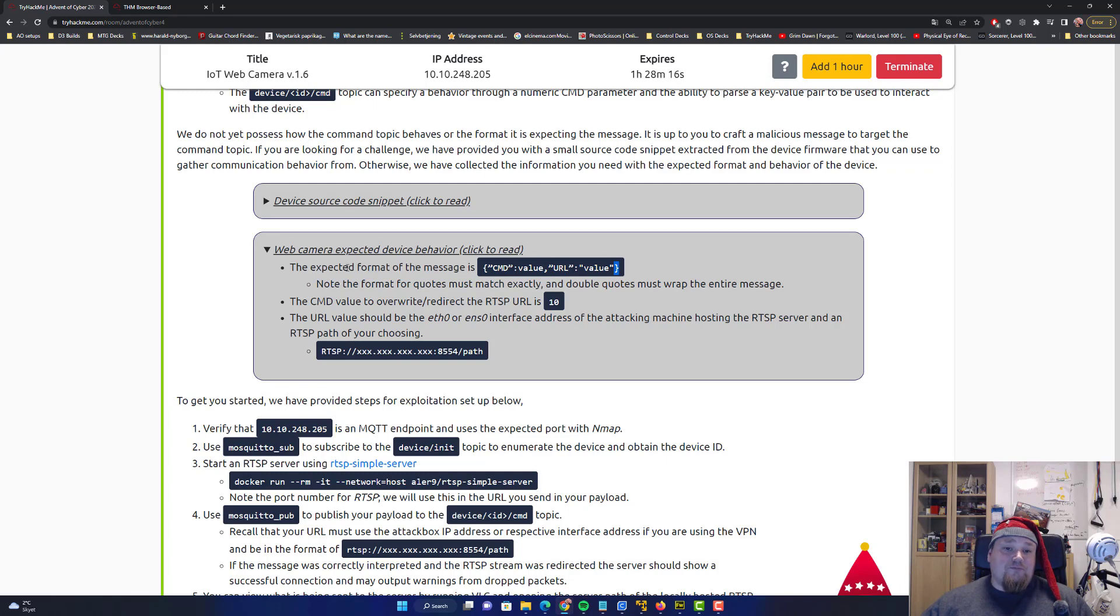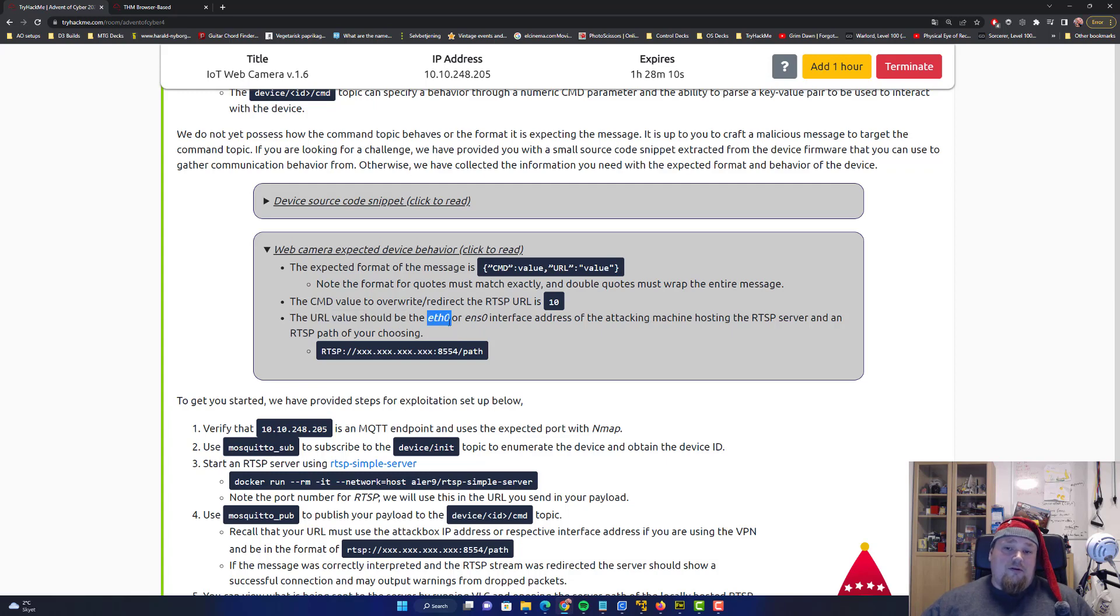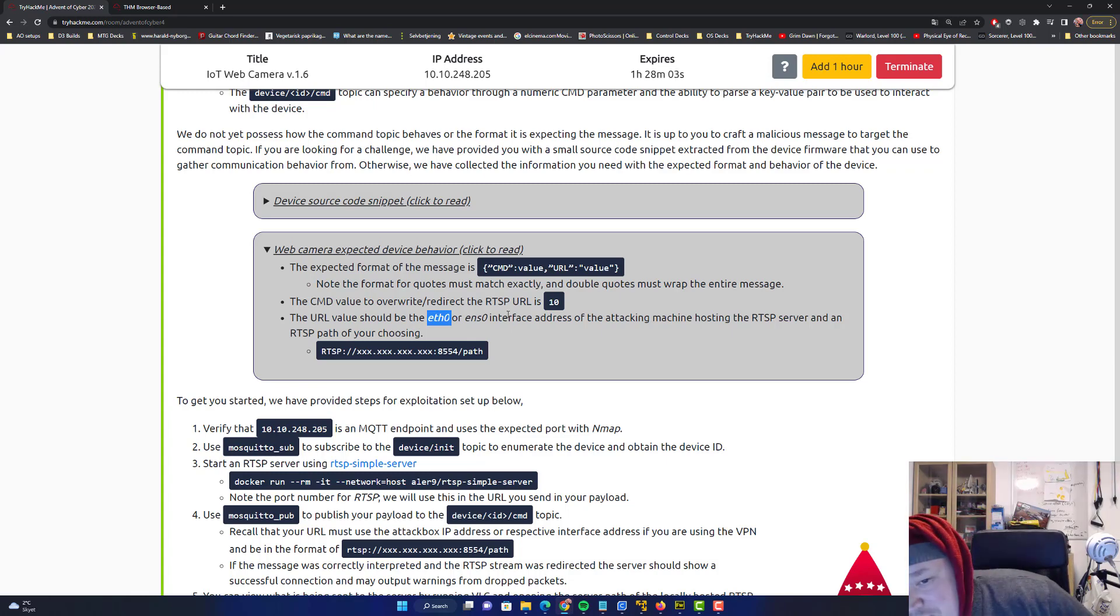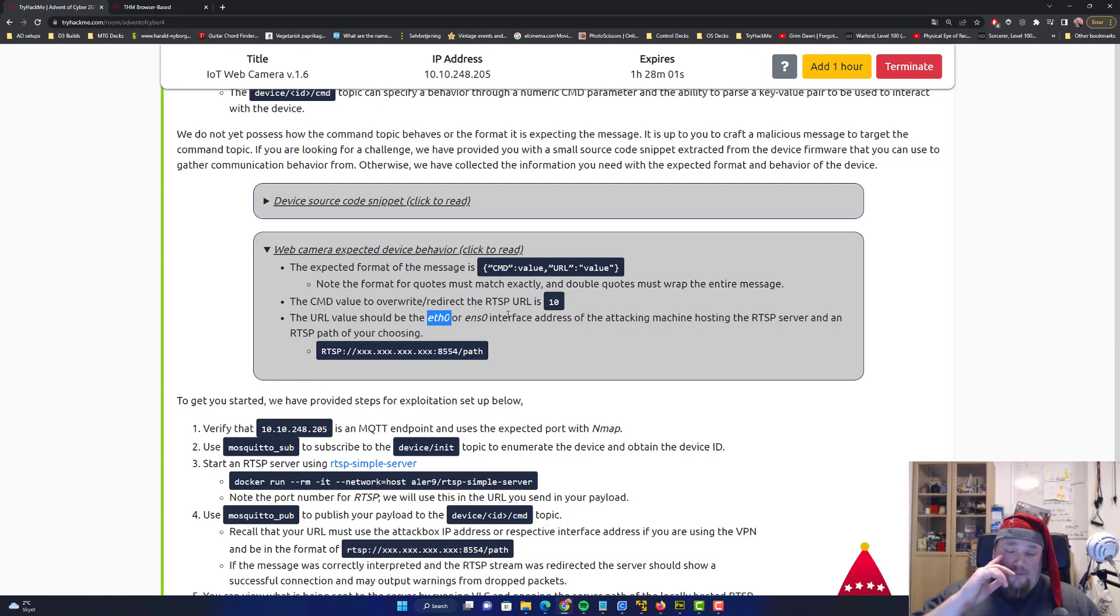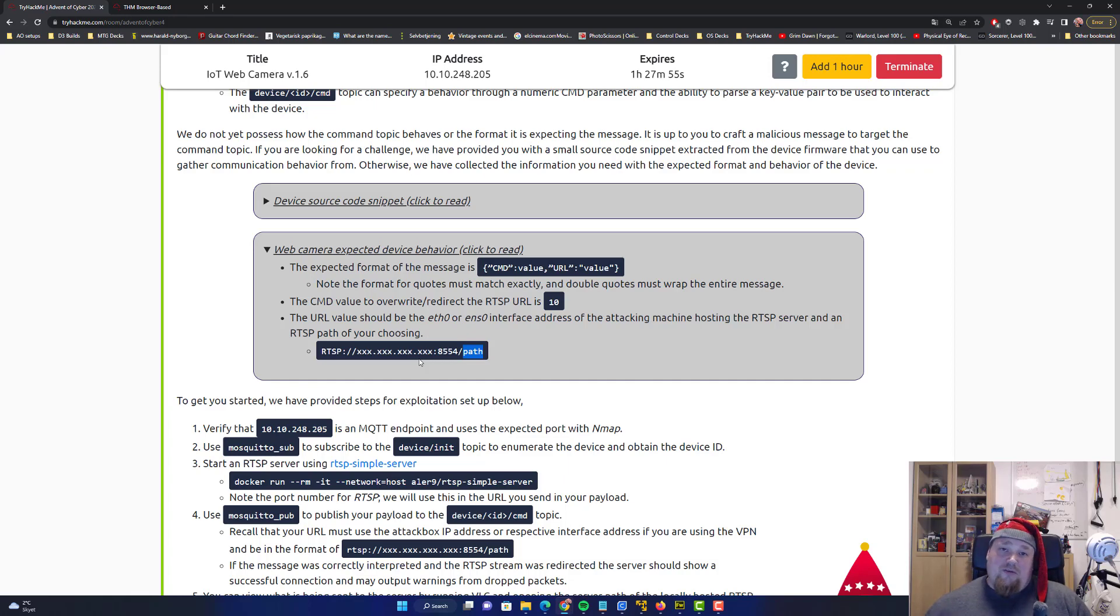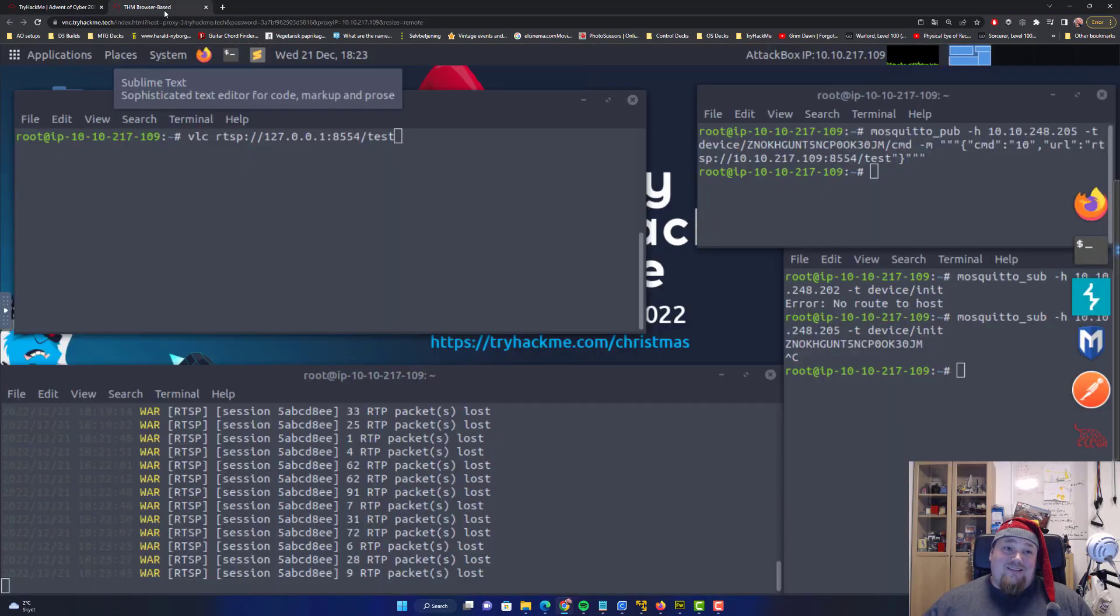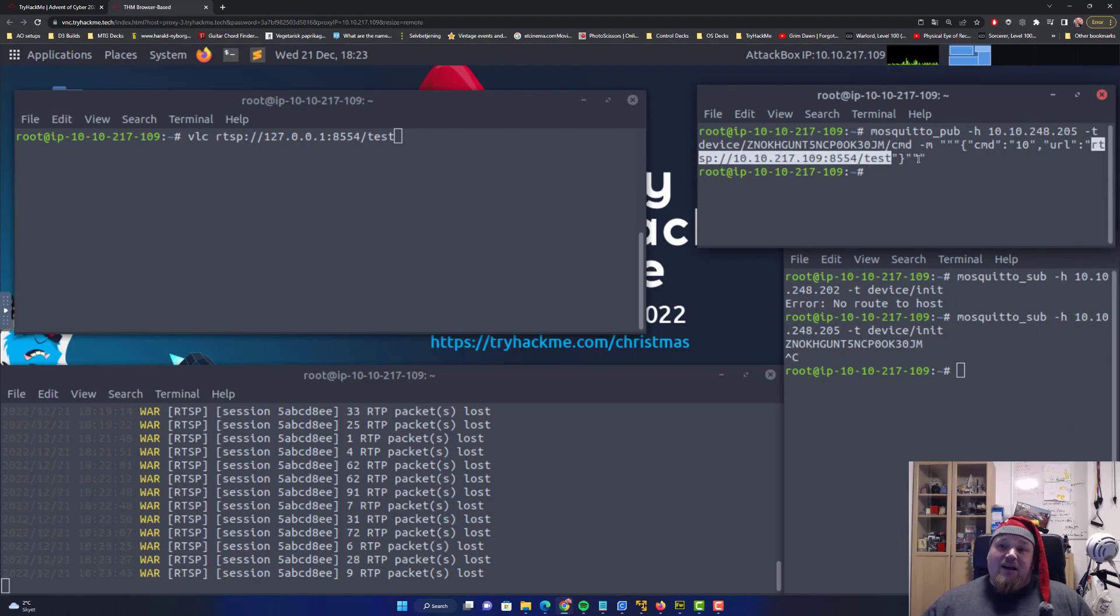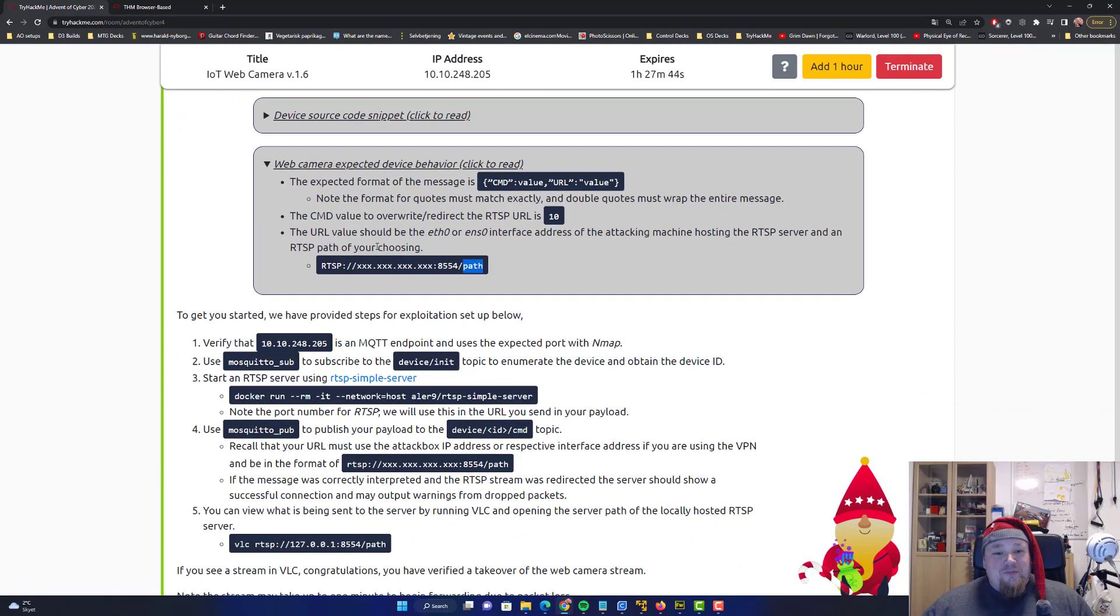The URL value should be the eth, I guess eth0 for you, maybe your own interface, and the path is something you choose. It's something you just write whatever you like. I wrote test as you can see here. You can write hookabooka, I don't really care, it's up to you really.